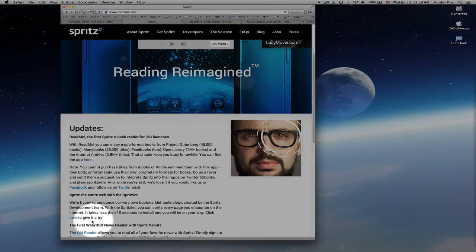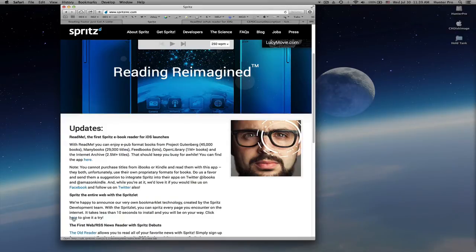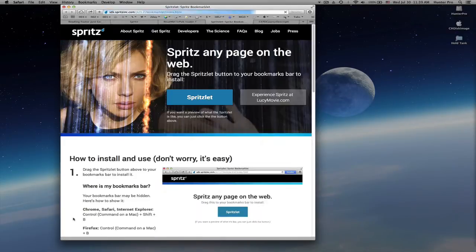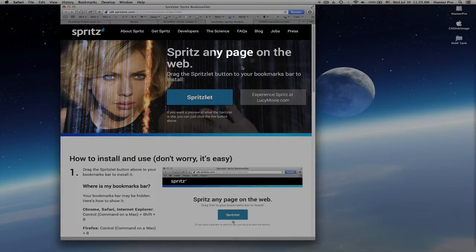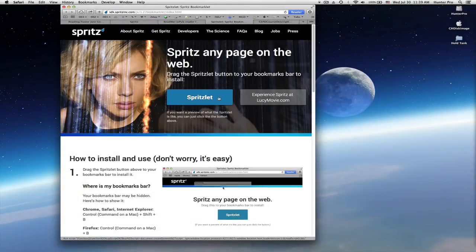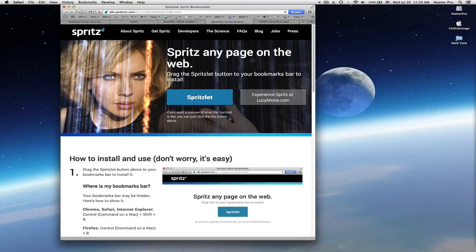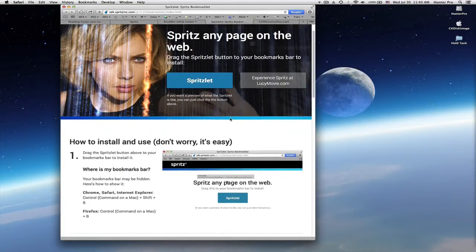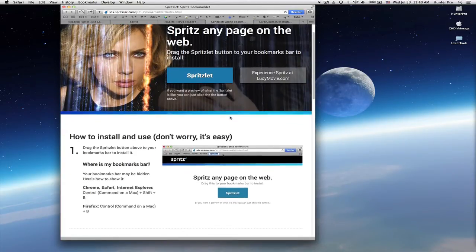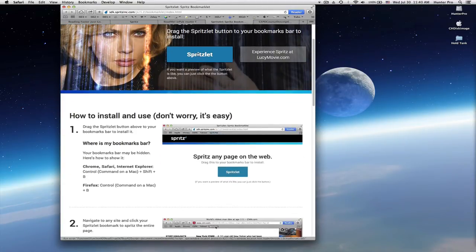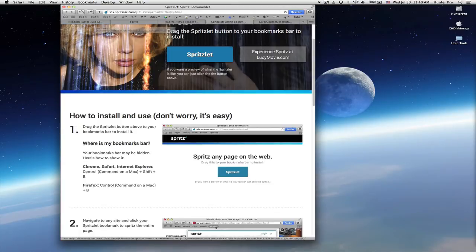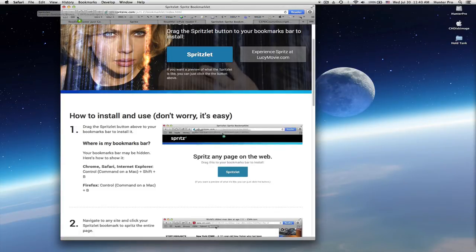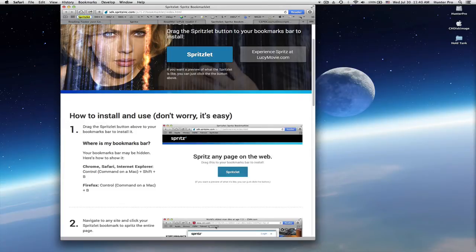So I'm going to click right here on this link and it's going to open up the new page where I can add this Spritzlet, as they call it. So I'm going to take this Spritzlet and just drag it to my menu bar, my favorites. And there, it's added.